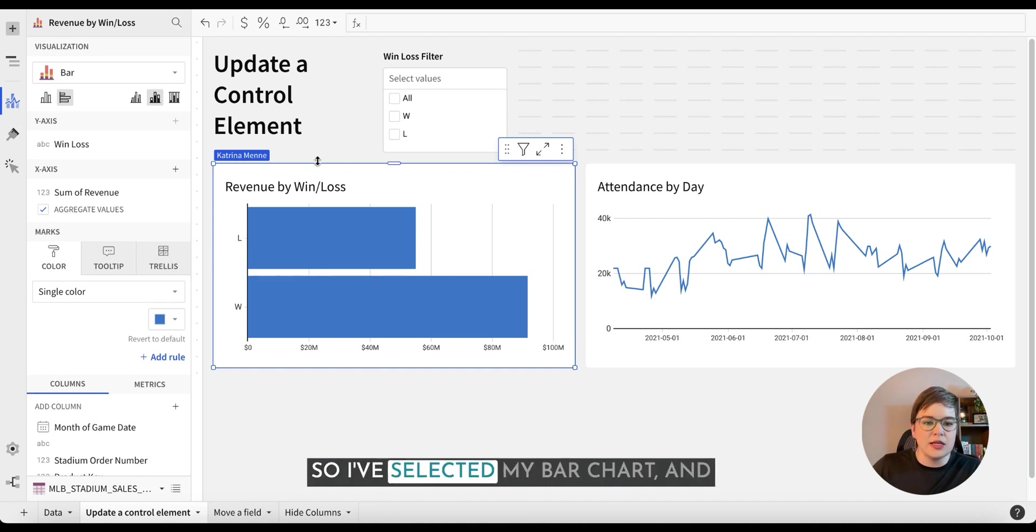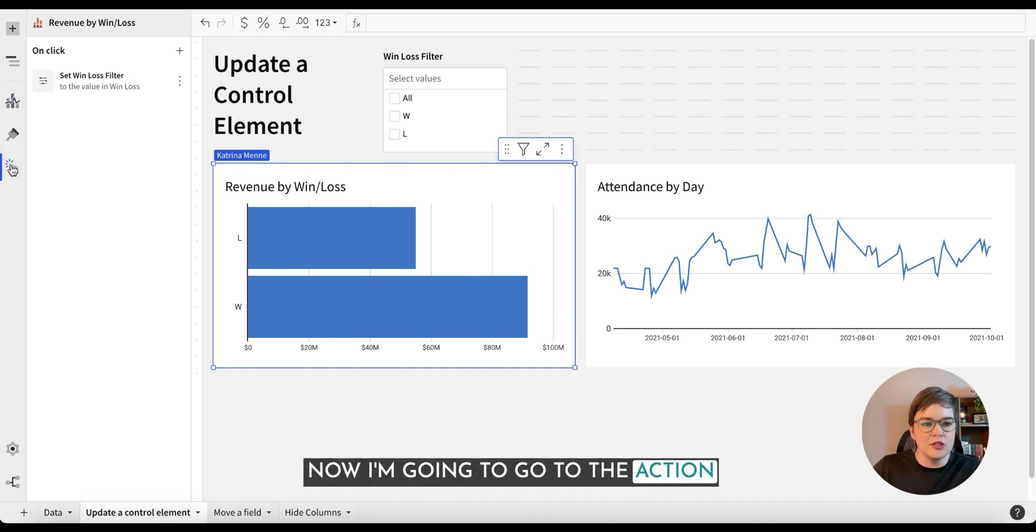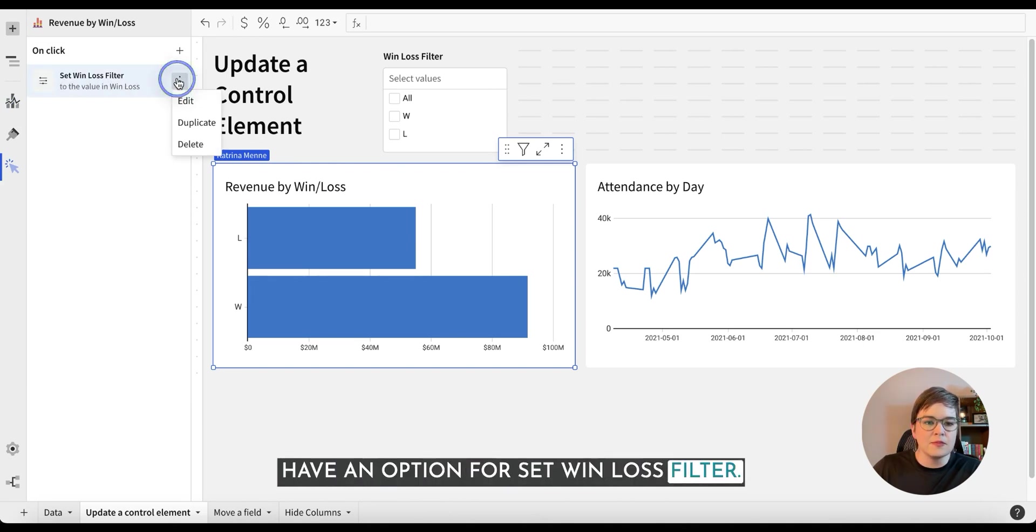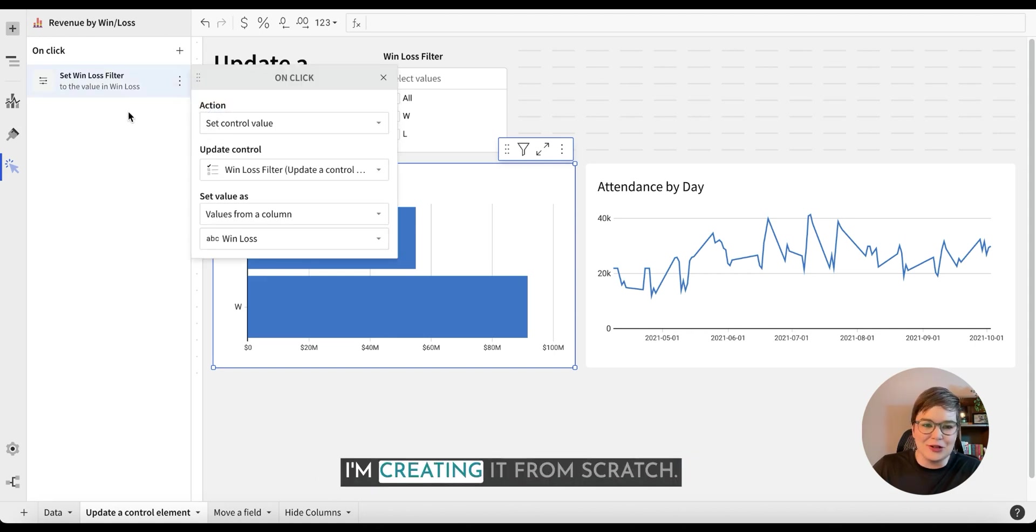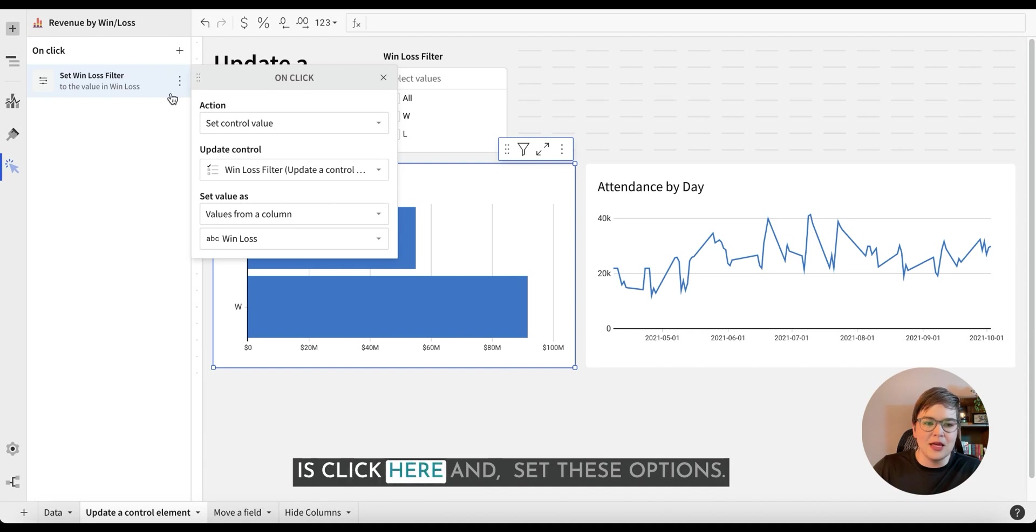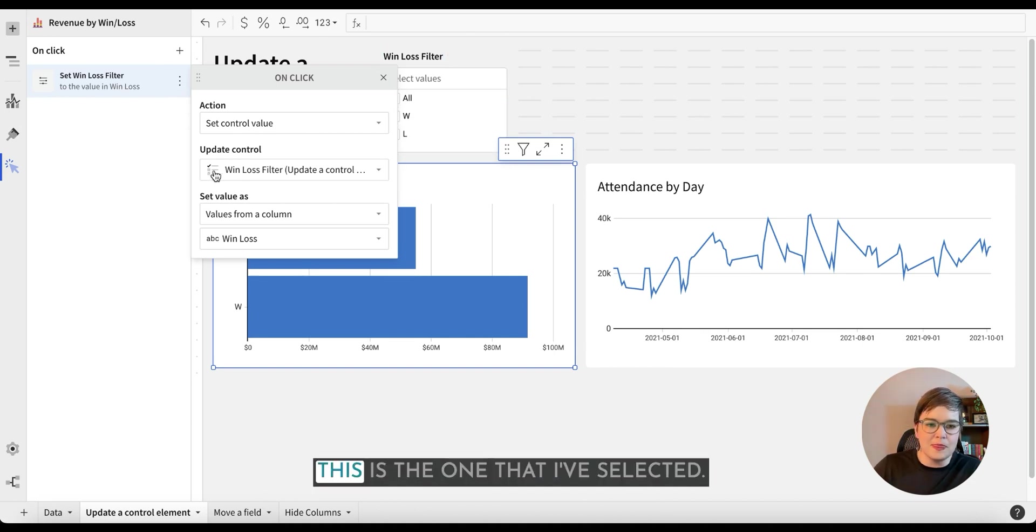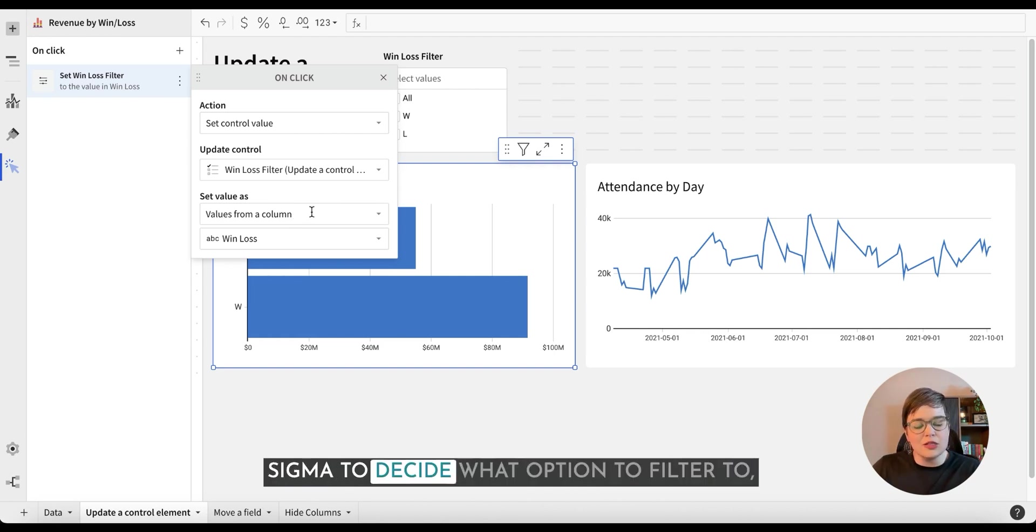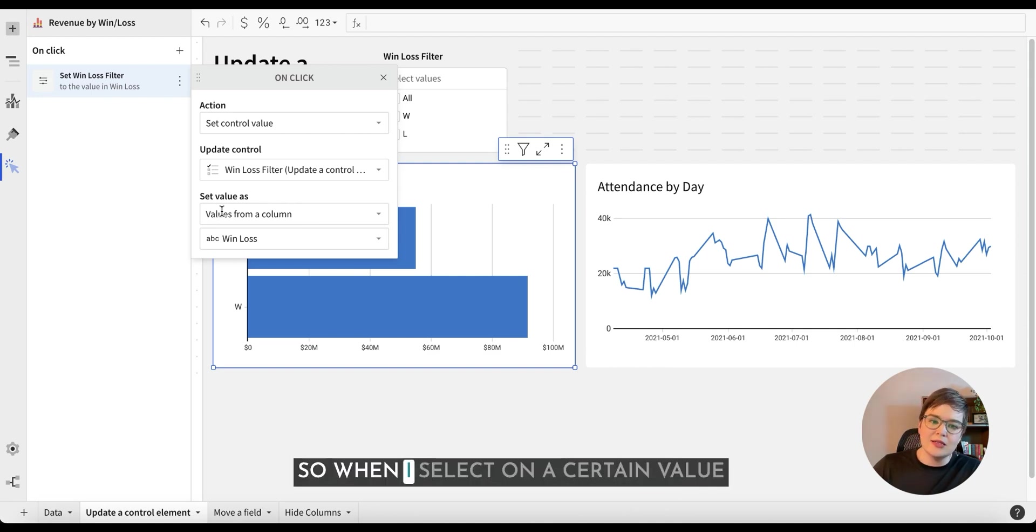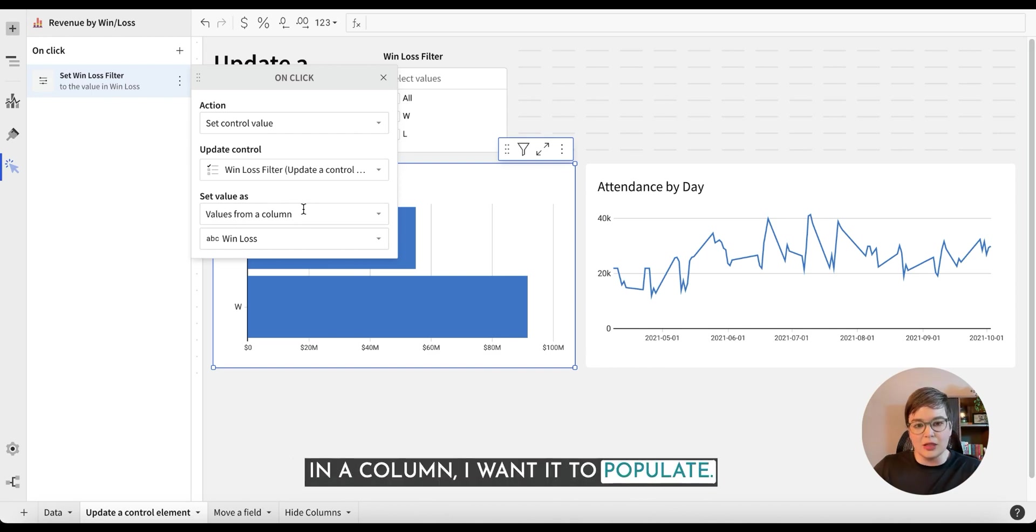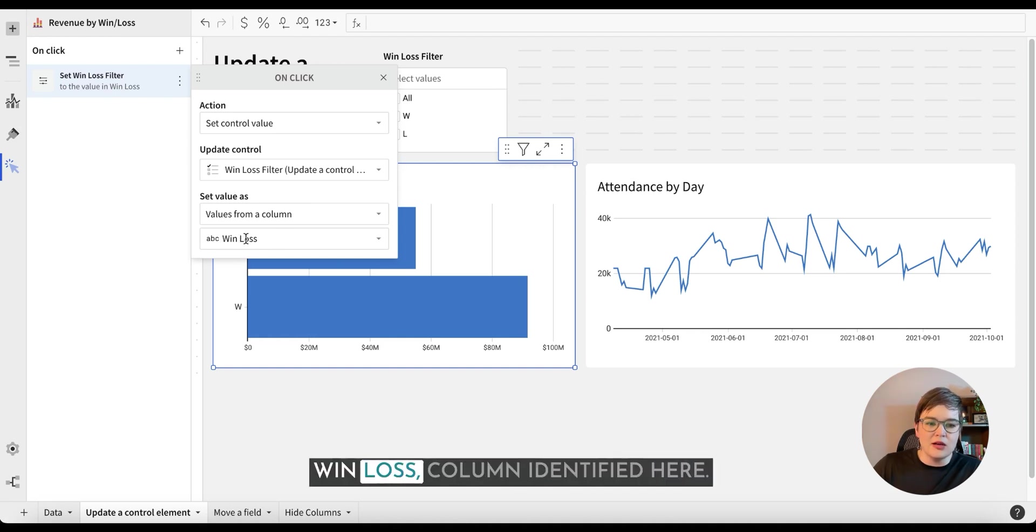So I've selected my bar chart and now I'm going to go to the action section and we can see here that I have an option for set win loss filter. Let's edit this and pretend that I'm creating it from scratch. What I would do to create from scratch is click here and set these options. So what I want to do is set a control value because my win loss filter is a control. This is the one that I've selected and what I want to do or how I want Sigma to decide what option to filter to is based on the values from a column. So when I select on a certain value in a column, I want it to populate that column's value or that value. So for example, we've got our win loss column identified here.